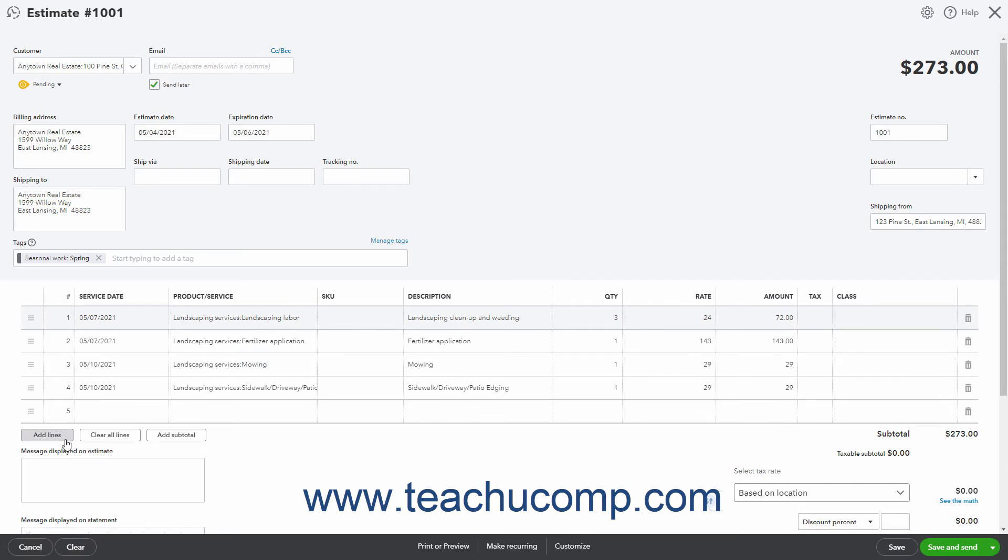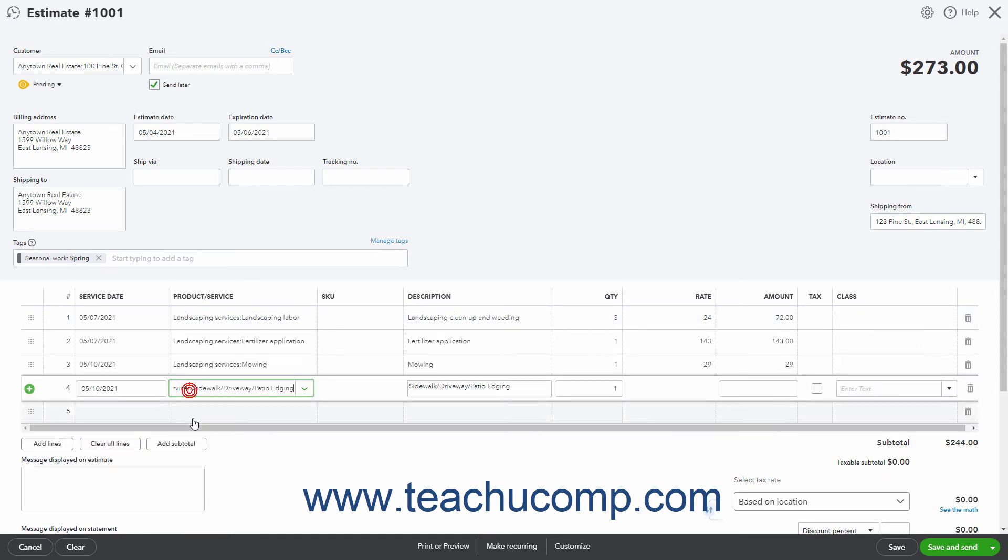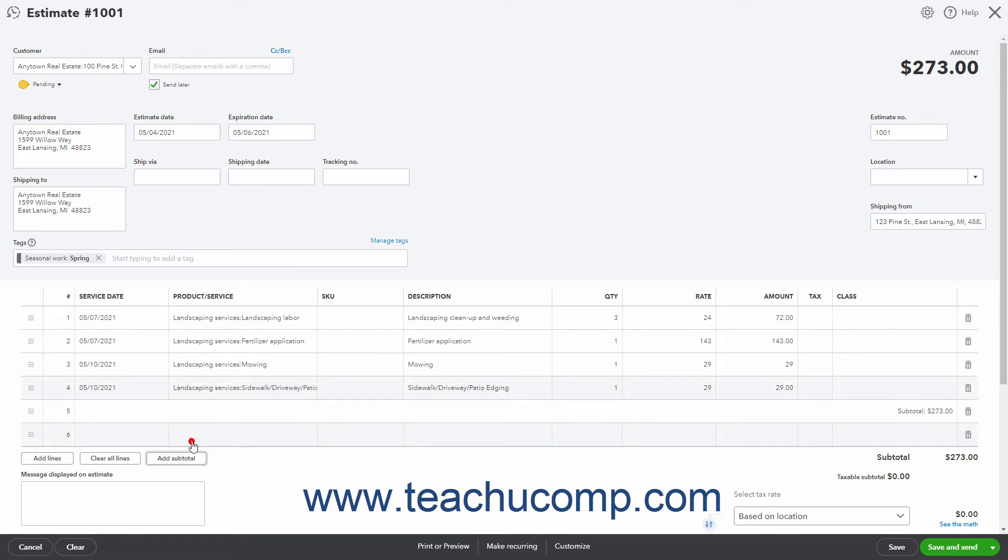To delete all line items, click the Clear All Lines button in the same location. To add a subtotal to the estimate, select the row above where you want to insert the subtotal row. Then click the Add Subtotal button to add a subtotal line below the currently selected row. You can add as many subtotal lines as needed.